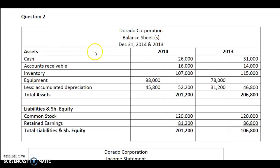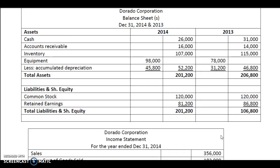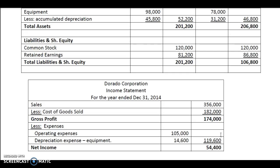You can see that the balance sheet for Dorado Corporation is given here — the assets: cash, accounts receivable, inventory, equipment, accumulated depreciation, and total assets — followed by the liabilities and shareholders' equity. And then you have been provided with the income statement, which gives the net income that we are going to be using for the cash flow statements.